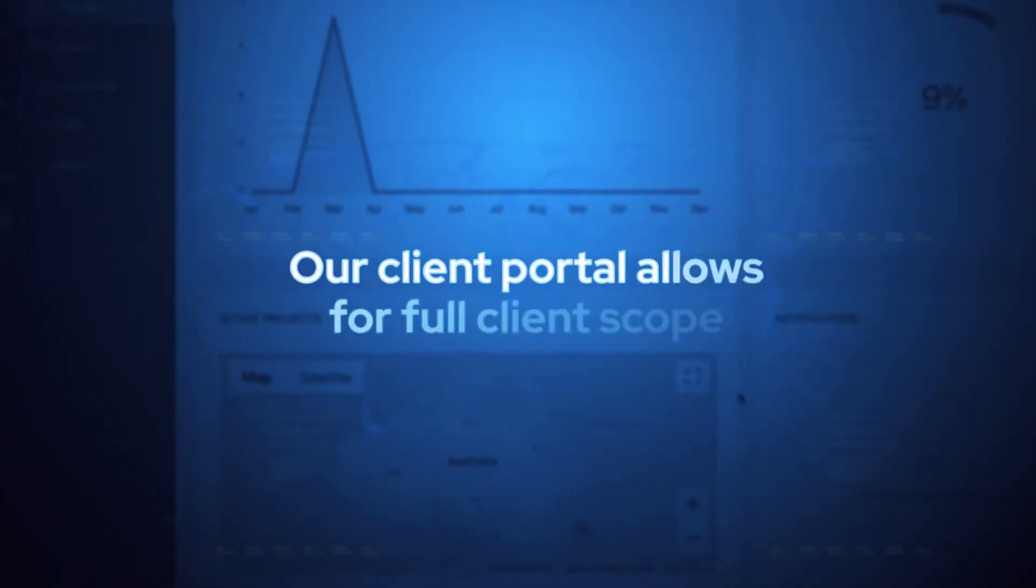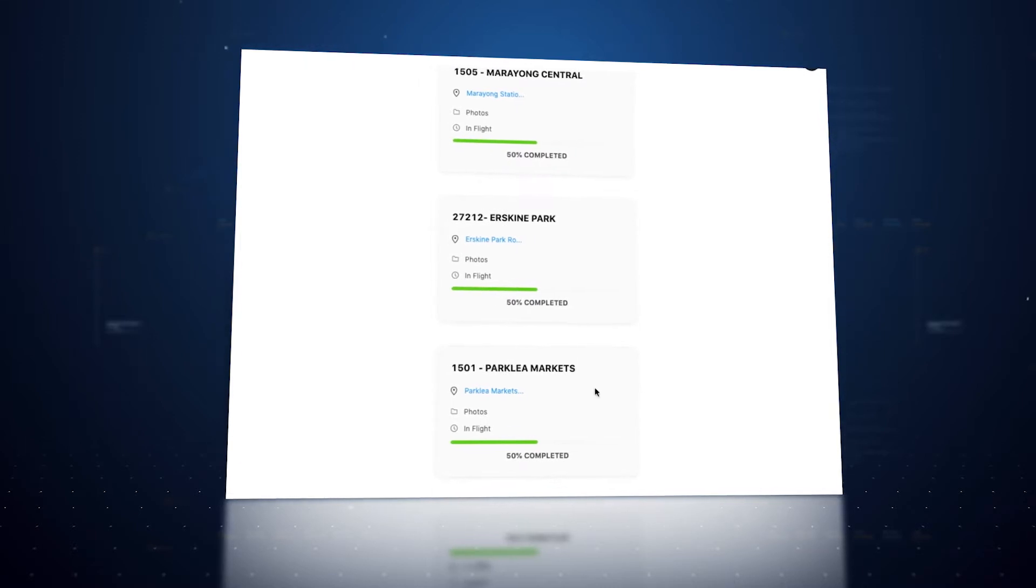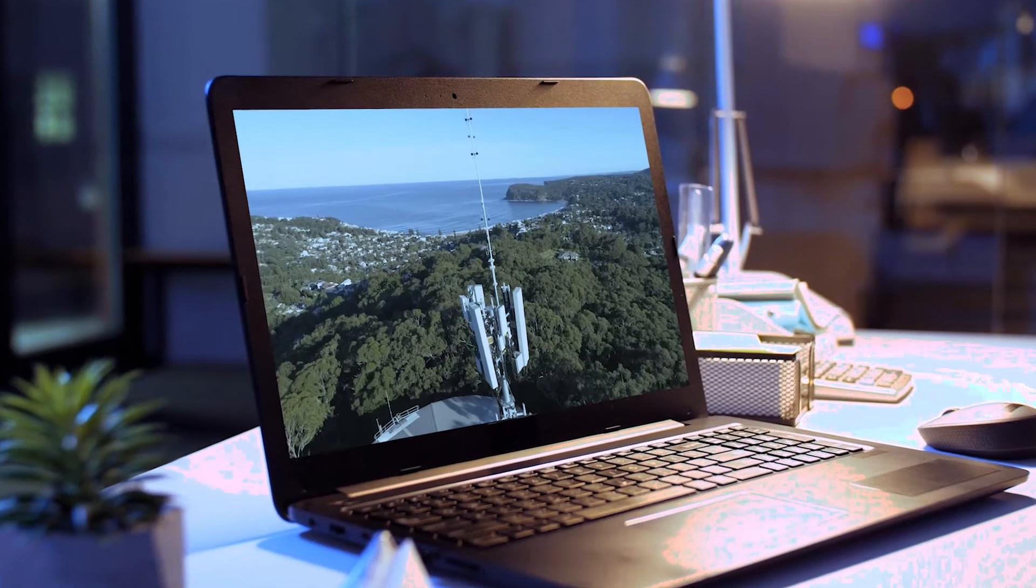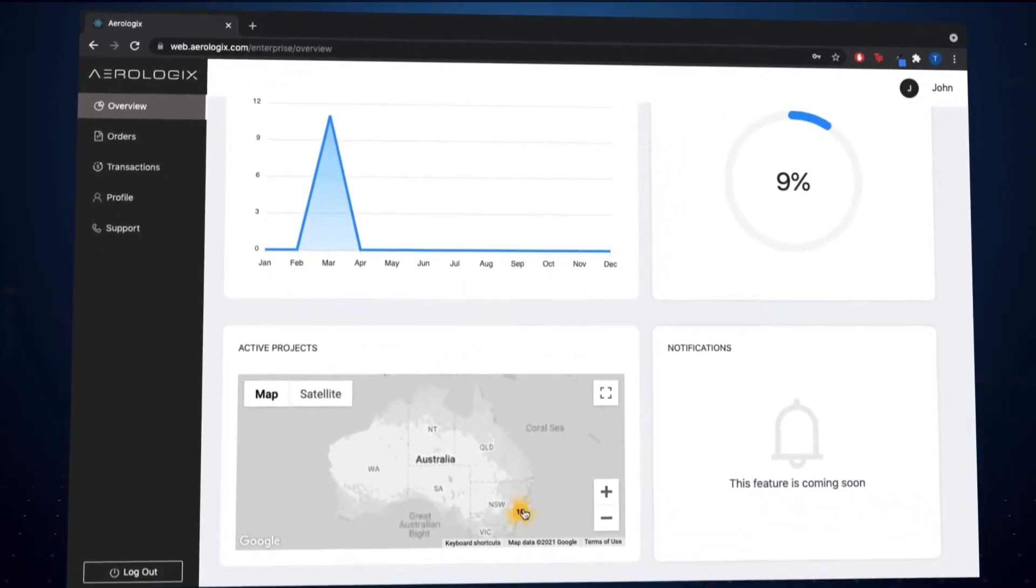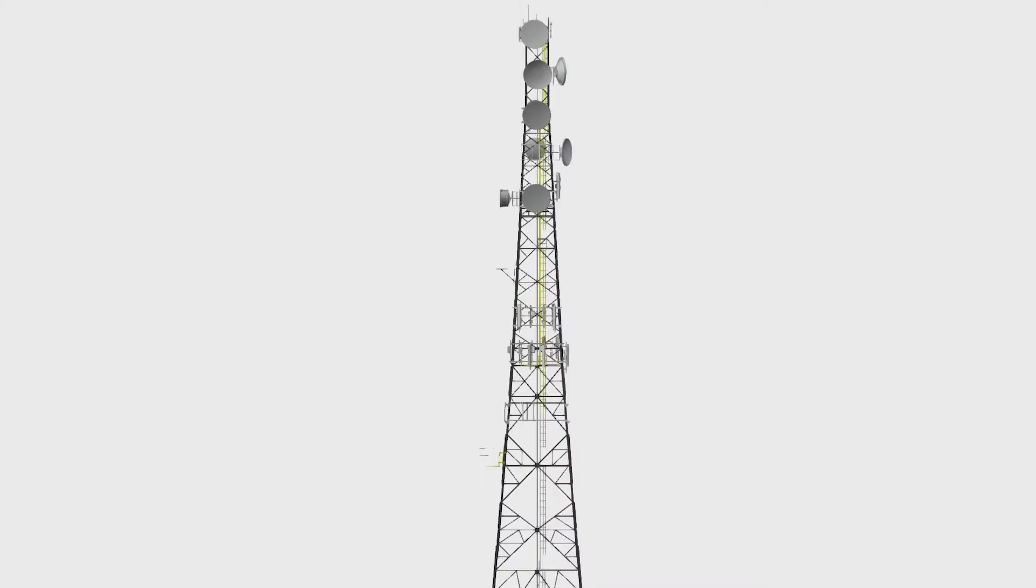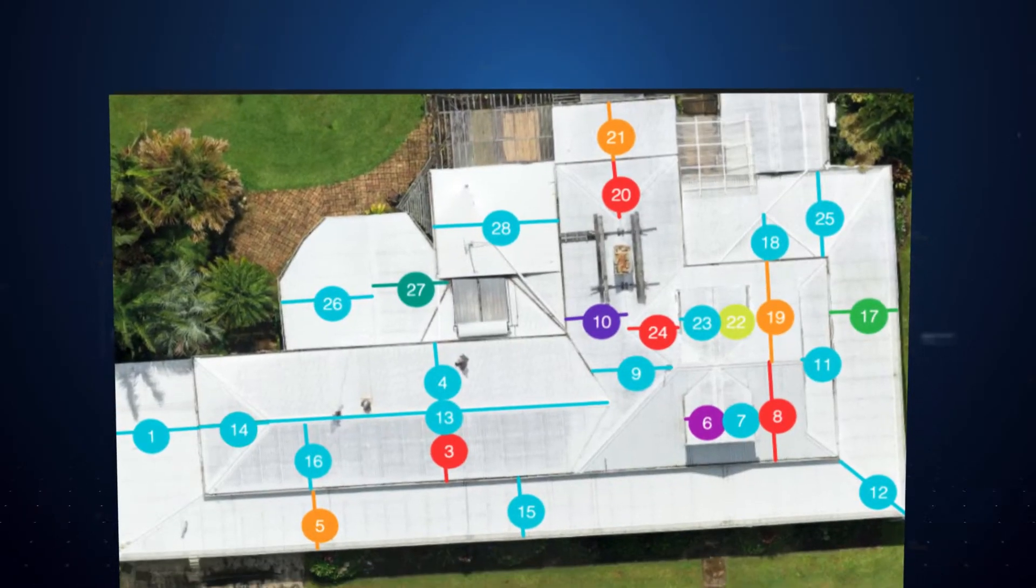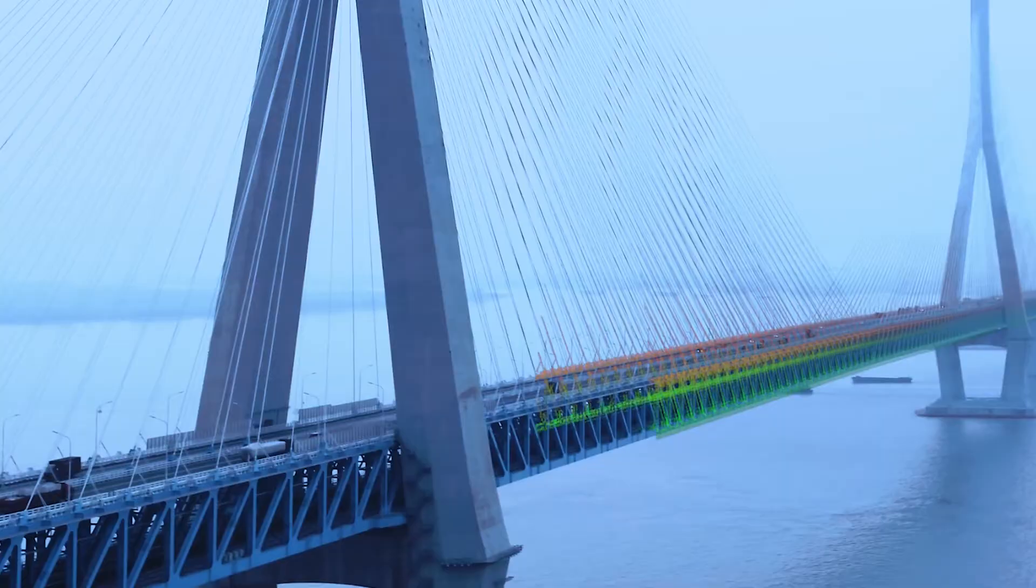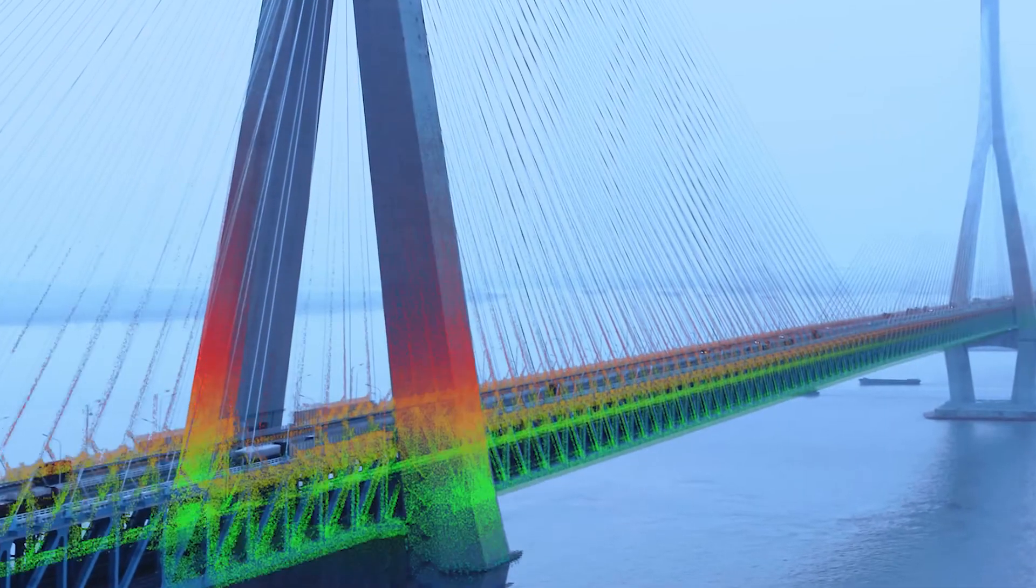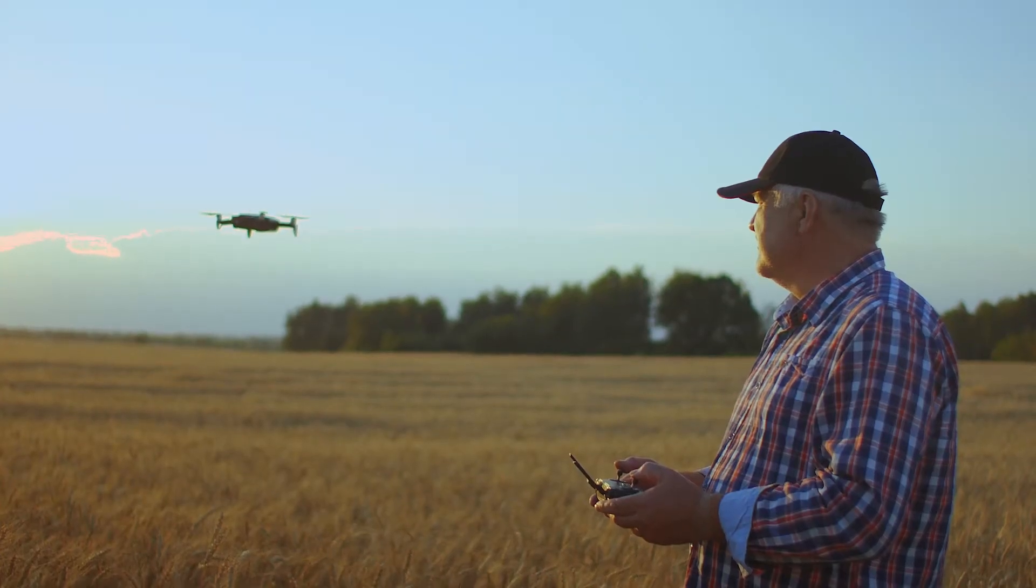Our client portal allows for full project scope, transactions and interactivity. Projects can be ordered on demand from 3D models of assets and roof inspections, visual media, orthomosaic maps, LiDAR imaging and much more.